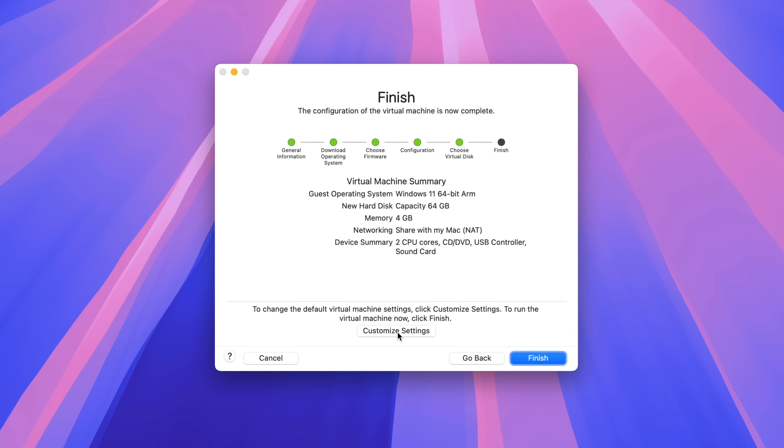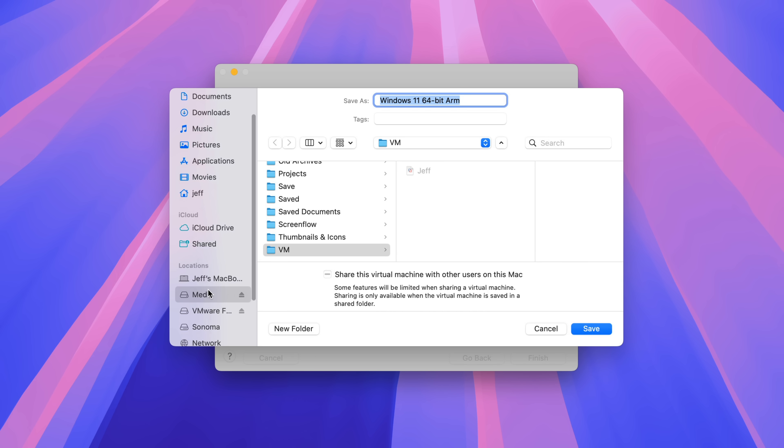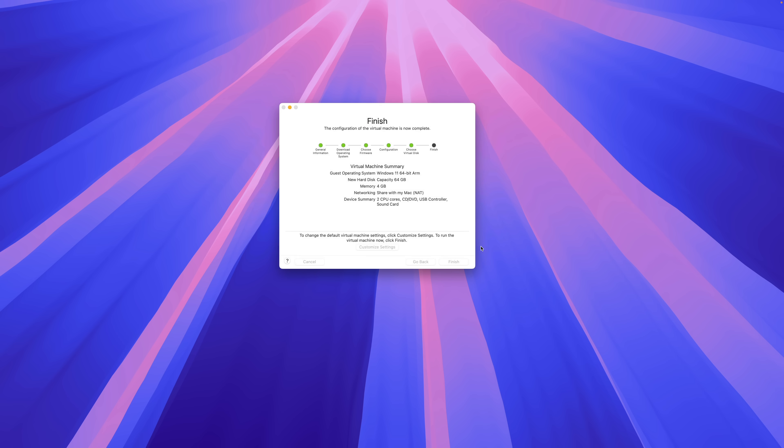So now we're going to just click customize settings. So this allows you to save the virtual machine. Now, the cool thing is that you can save your VM to an external drive, which is going to save space on your main drive. And that's what I chose to do here. I put it on my media external drive and have it here in the VM folder and just click save.